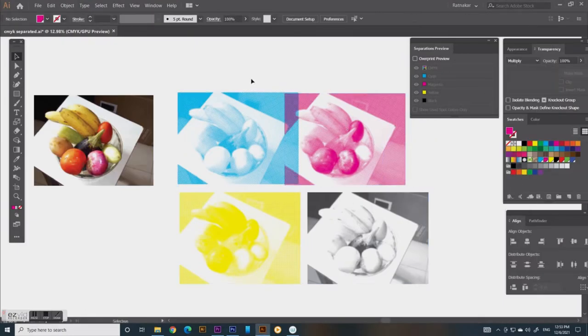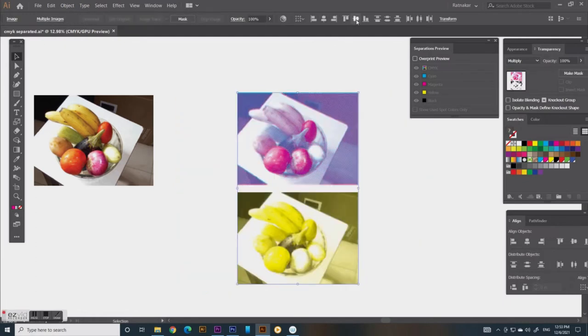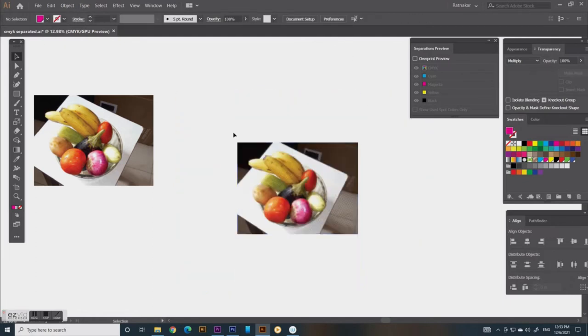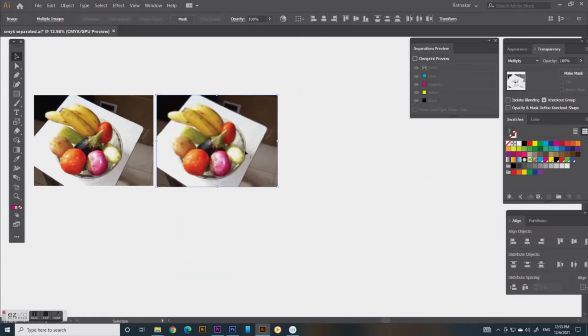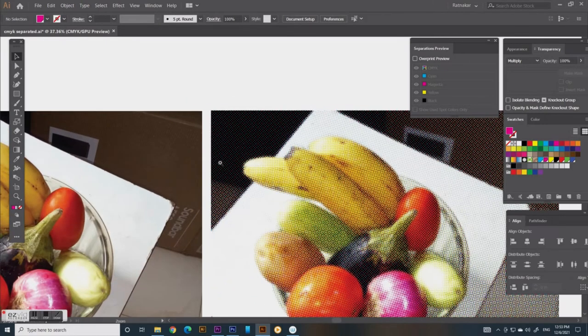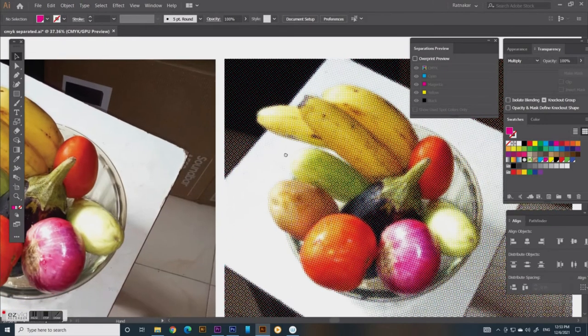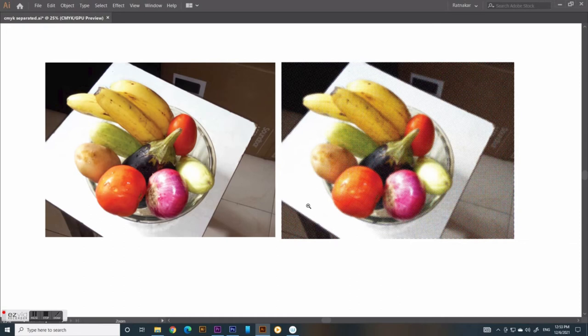Halftone is produced by photographing a continuous tone through laser light dot generators, called image setter. The screen frequency is measured in height by width dot lines per inch, means LPI, like 120, 133, 150, etc.